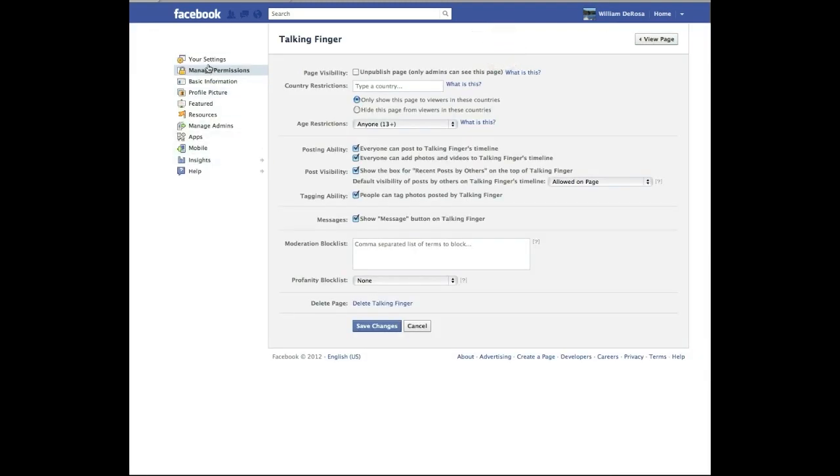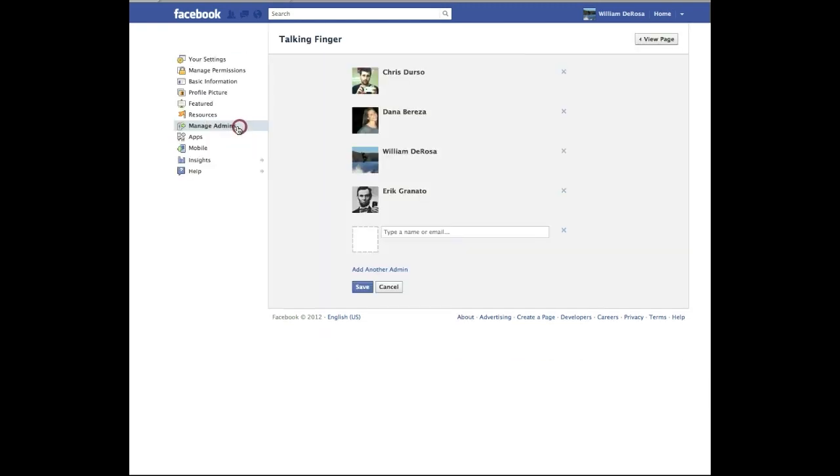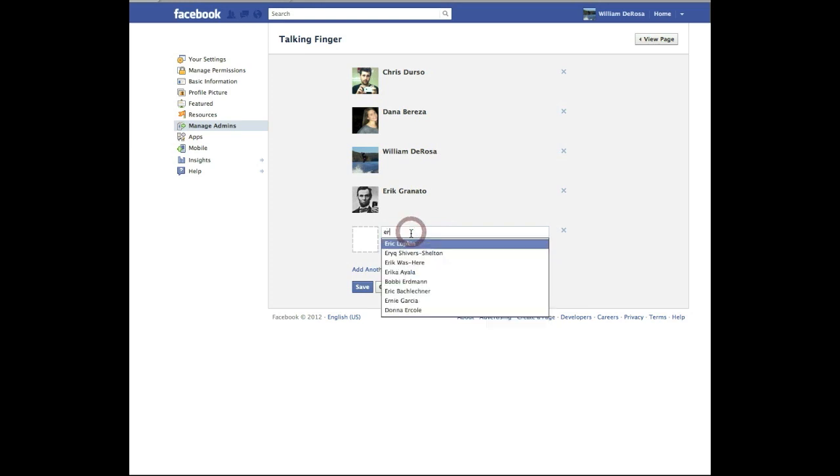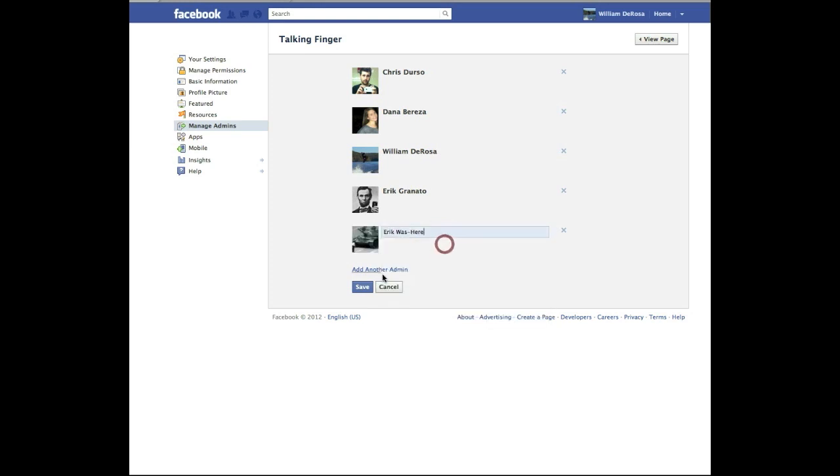Now what you are looking for is manage admins. Click manage admins. Now the reason I said if you are logged in as yourself up here and you are just admin, you are just working on your page, you can type in people who you are friends with on Facebook. So you see Eric was here. I will type that in.